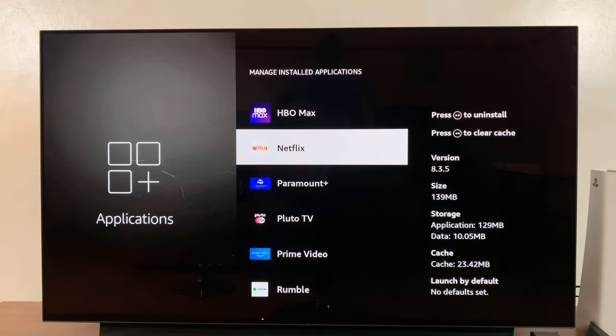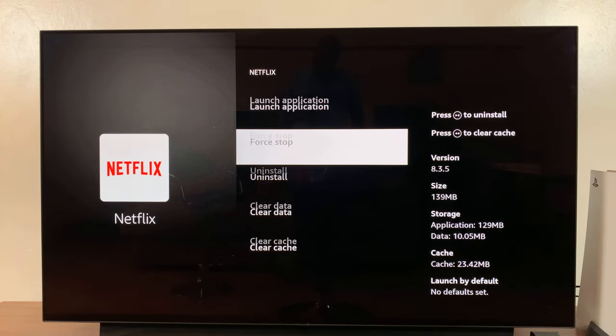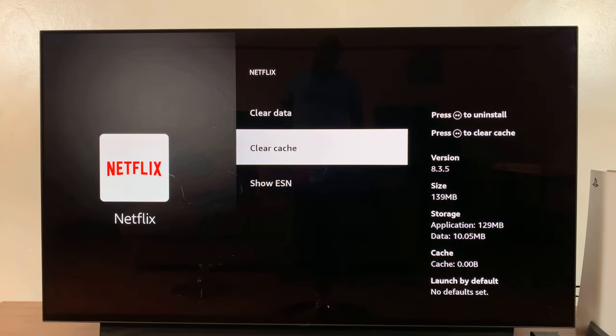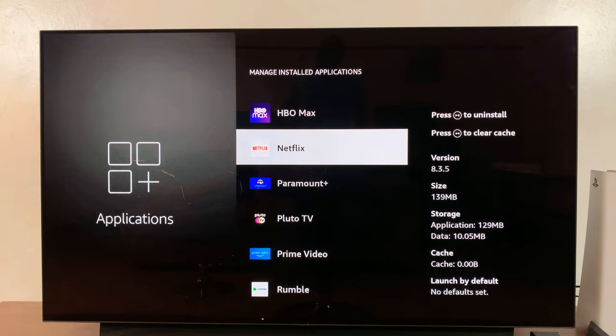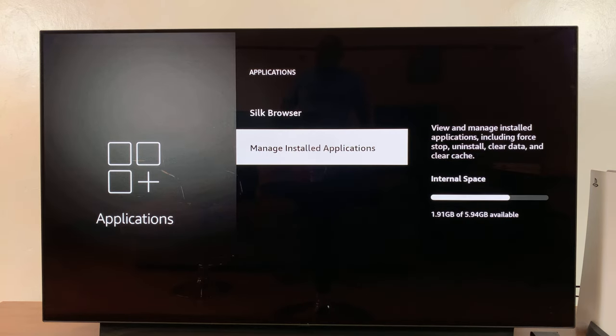So if I select Netflix and then go down and click on clear cache, that's going to clear that cache data from my Amazon Fire Stick. And if you want to clear all the cache on your Amazon Fire Stick, then you can go ahead and do this for all the applications installed on this particular Fire TV.